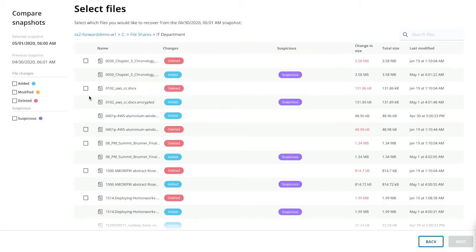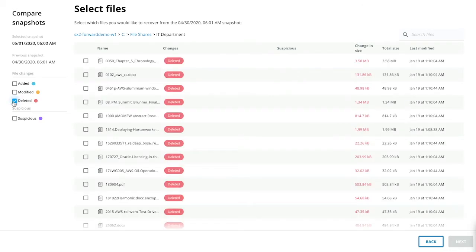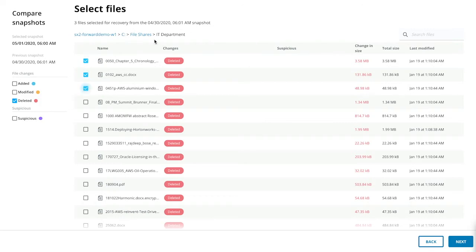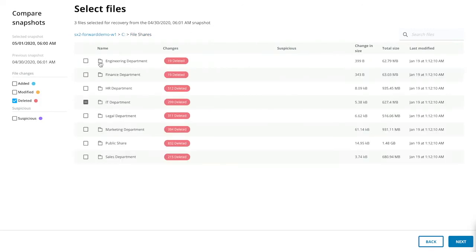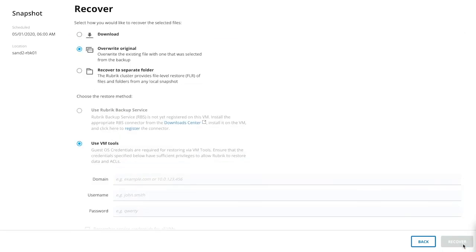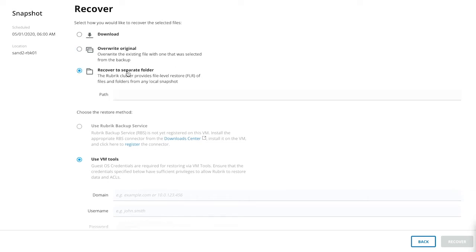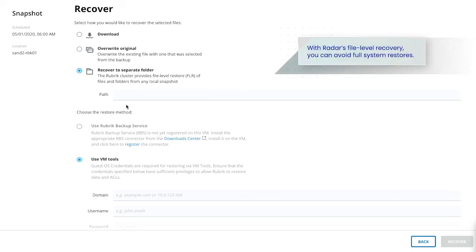So now you can do things such as just select the delete filter based on just the deleted files. You can select them here, or you can select the entire folder, and then you can trigger the recovery operation. So when you're triggering this recovery operation, you can point it to override the original files, or you can recover to a separate folder on the same object. Radar on the backend knows the last known healthy state of these files. It's literally as simple as that.